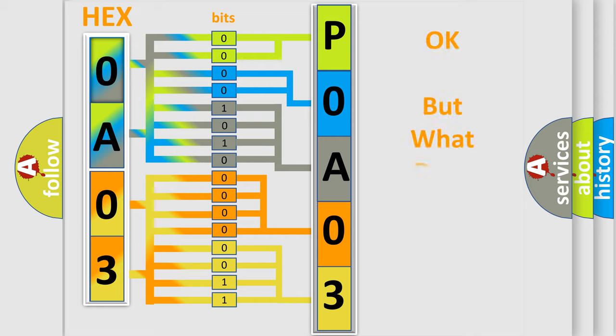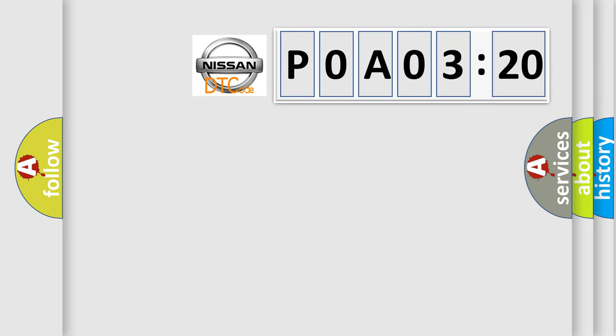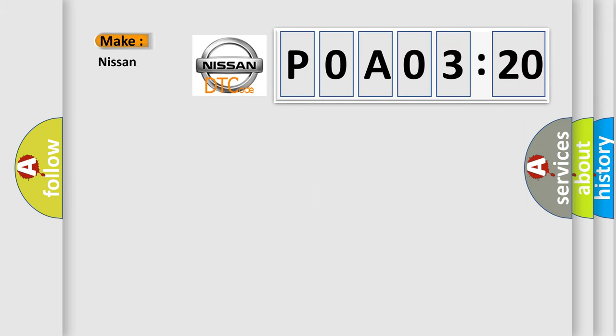The number itself does not make sense to us if we cannot assign information about it to what it actually expresses. So, what does the Diagnostic Trouble Code P0A03720 interpret specifically for Nissan car manufacturers?